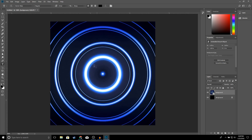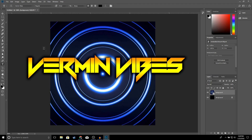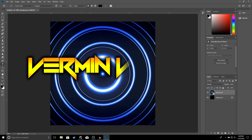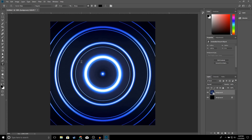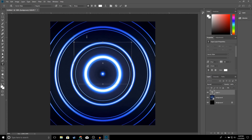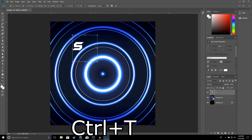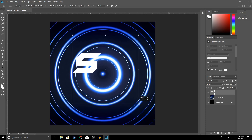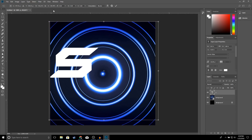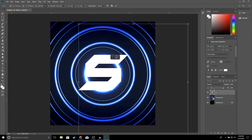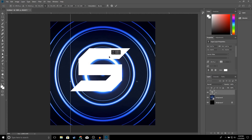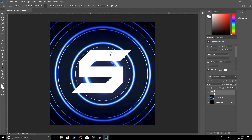Next we're going to go ahead and add our text. Click on the Text tool — the font I'm going to use for this tutorial is called Rem and Vibes, and I'll leave the link in the description so you guys can download this font, or you can use any font you'd like. Go ahead and type the first letter of your channel name — I'll type the letter S. Click OK, then press Ctrl+T to resize your letter. Make it as big as you'd like — make sure you click this button before you resize. That looks good, so go ahead and click OK.